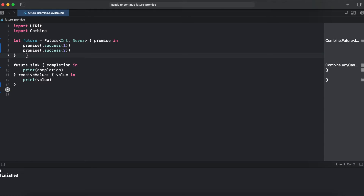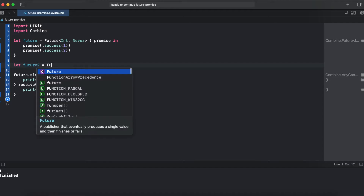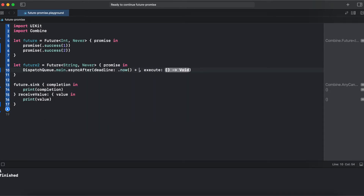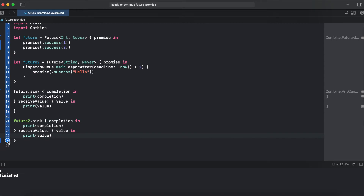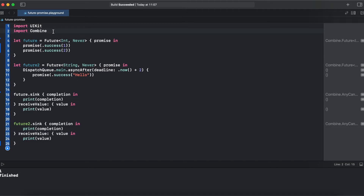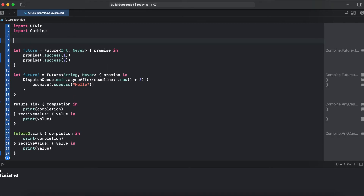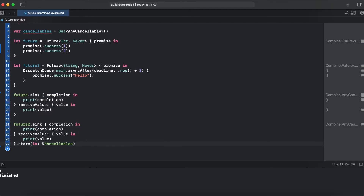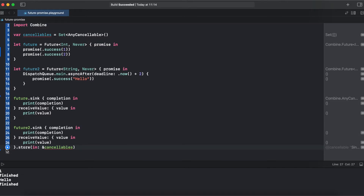Another feature of future is that it's asynchronous. Let's create an example for that. We run the code and we should get 'hello' in two seconds. Future 2 is very similar to Future 1 but it won't work unless stored in cancelables. So let's create a cancelable set and store our subscription in it.